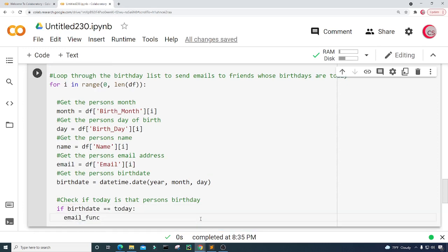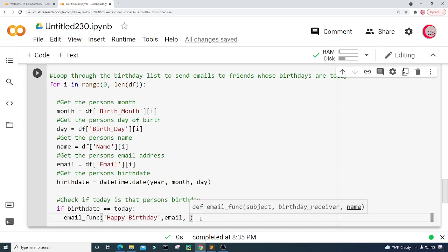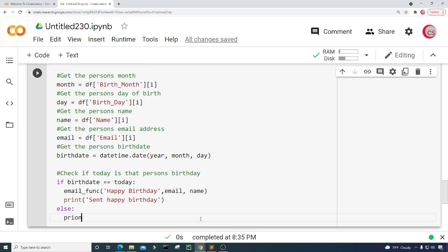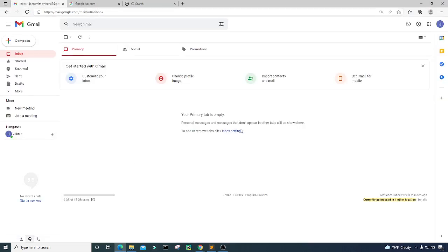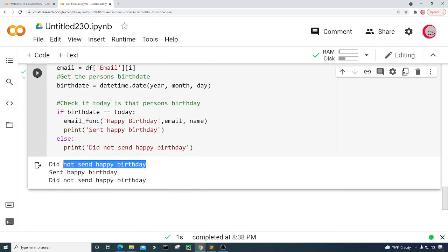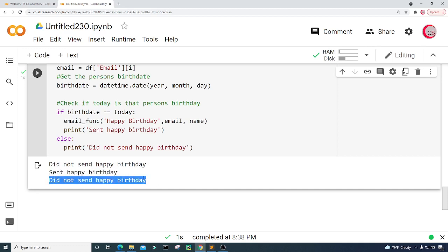If the birth date equals today, we're going to email them using the email function we created earlier. I'll pass in the subject 'Happy Birthday', their email address, and their name. I'll also add a print statement: 'Sent Happy Birthday'. In the else block I'll add a print statement: 'Did not send Happy Birthday'. Let's run this cell. We can see that we did not send happy birthday for the first person, we did send happy birthday for the second person, and we did not send for the third person.